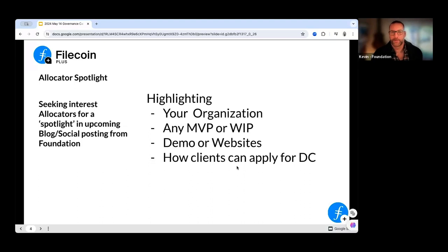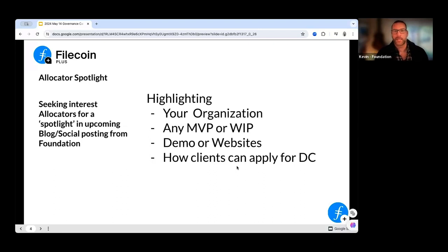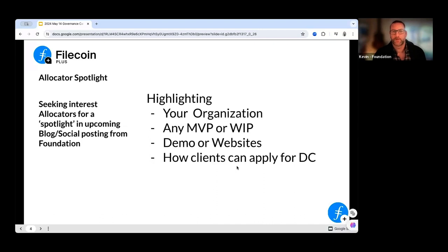We're working on a blog with the foundation that talks about the allocator program right now. We've reached out to a couple of different allocators to say, we see that you're either allocating or working on tooling — would you like to be featured in this blog? We'd like to make this public, so in addition to those we've reached out to, if you're an organization serving as an allocator and you'd like to be highlighted, please reach out to me.